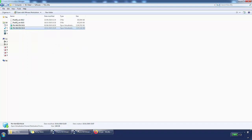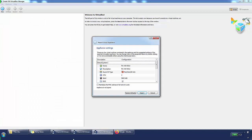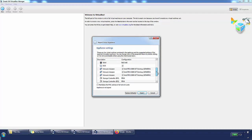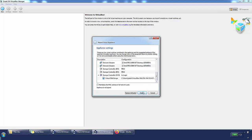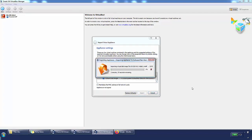If I right-click the OVA file and go to 'Open with VirtualBox Manager,' it will show me the virtual appliance settings. Here we can choose the name and other options, but I'm going to leave it as default. It gives three network adapters by default, which is fine. I'll just import it as-is.